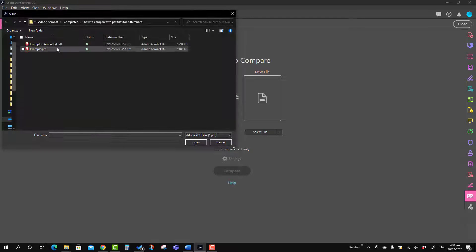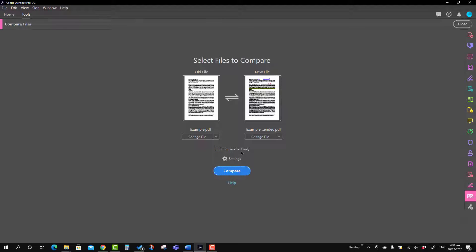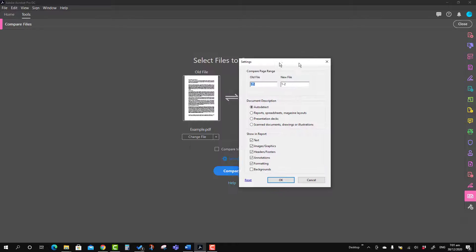The second thing is the new file — I have an amended file and you can see the preview. If you have done anything wrong, you can go to Change File once again and identify the required file. There is also a swap option between the old and new file. Further down you will see the Compare Text option. If you intend to compare only the text you can select it, but if you want to compare annotations and various others, please don't check it. Here is also the Settings option.